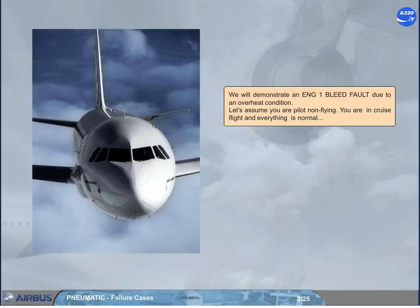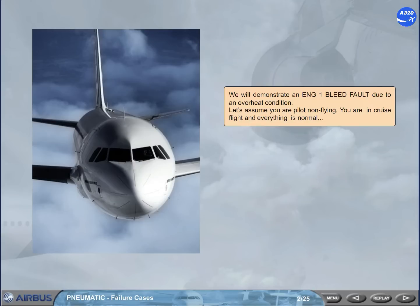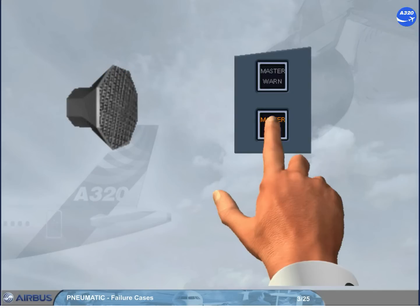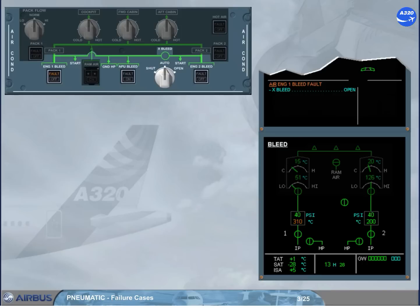We will demonstrate an engine-1 bleed fault due to an overheat condition. Let's assume you are the pilot non-flying. You are in cruise flight and everything is normal. On the engine warning display, read the title of the failure.